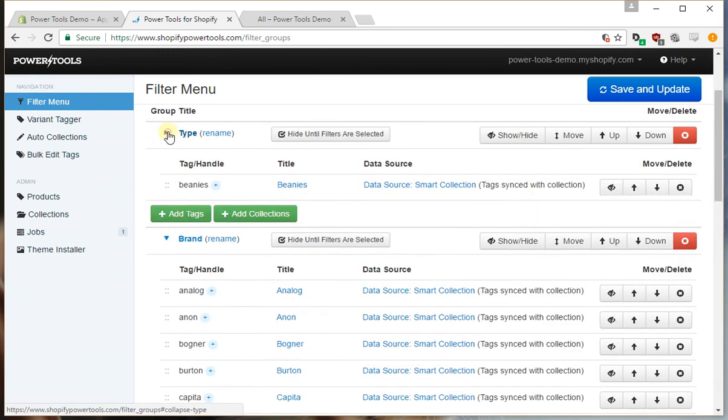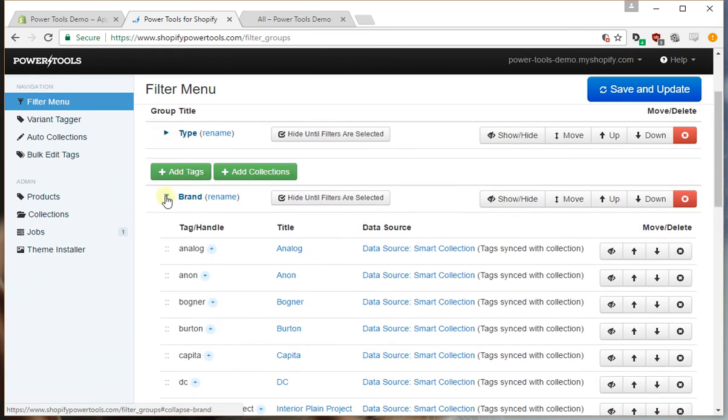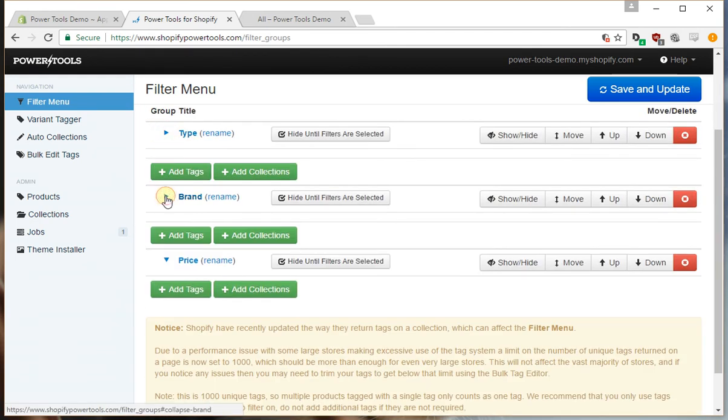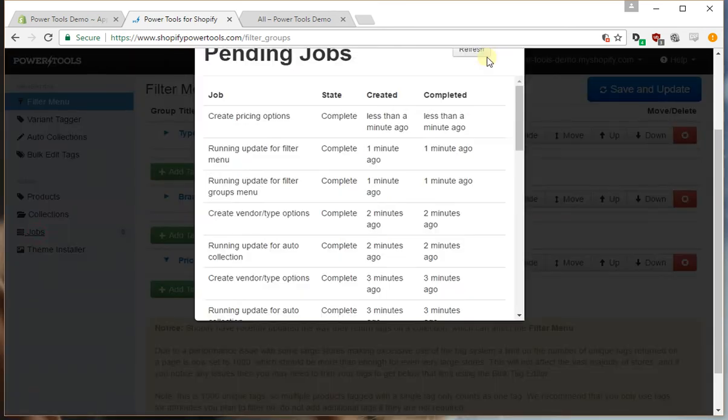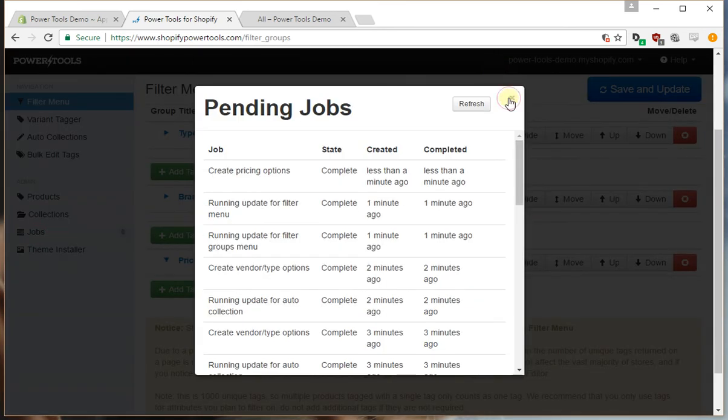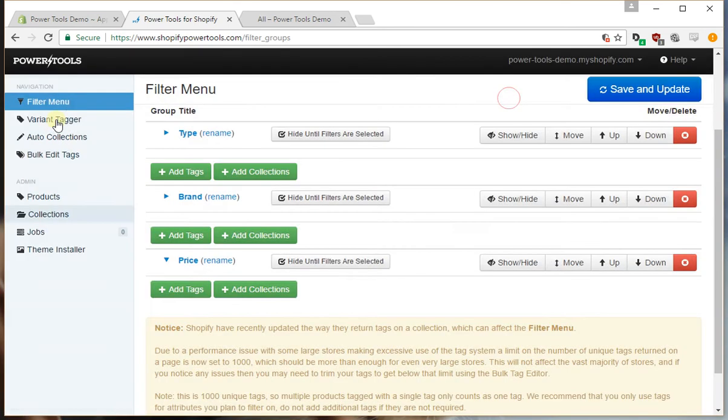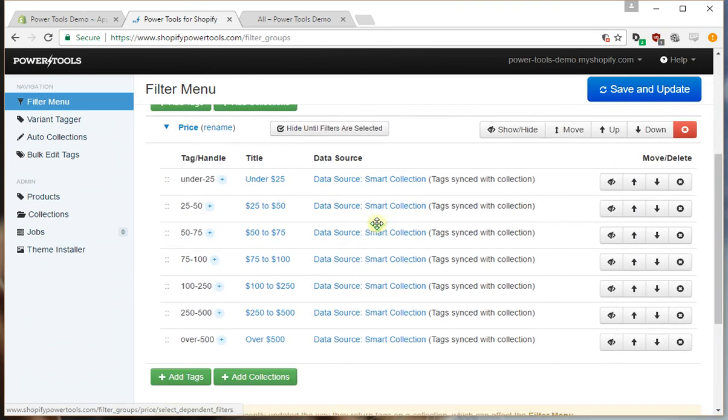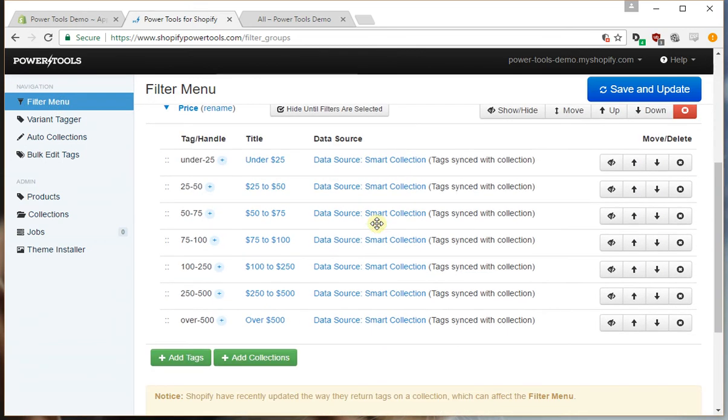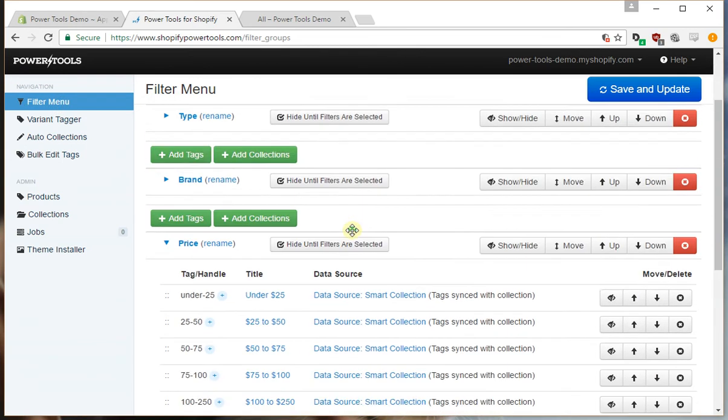We'll minimize these just so we can see our new price group and that job is currently running. Looks like it's already done.